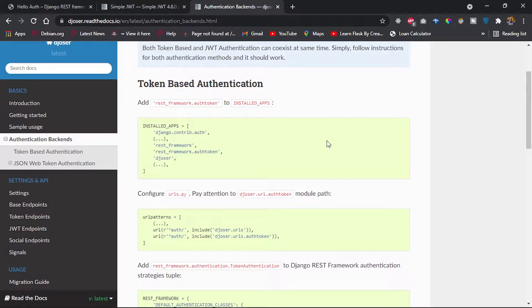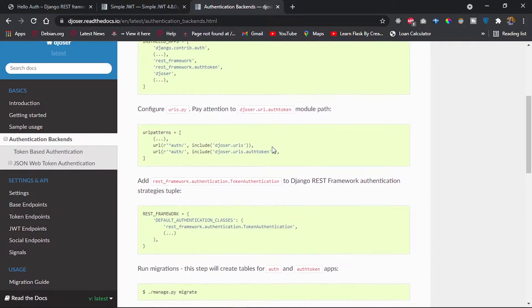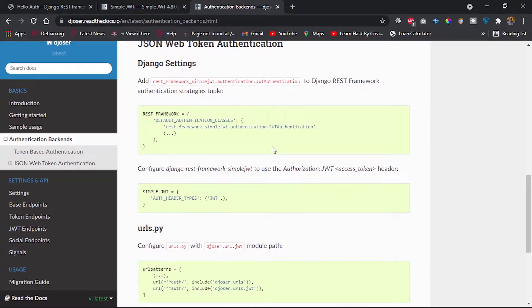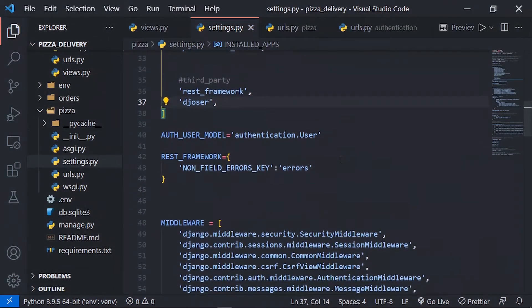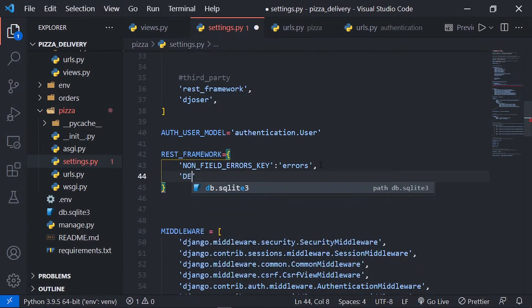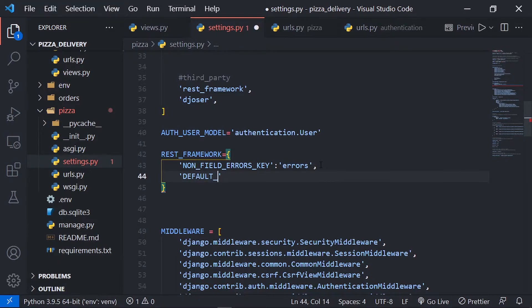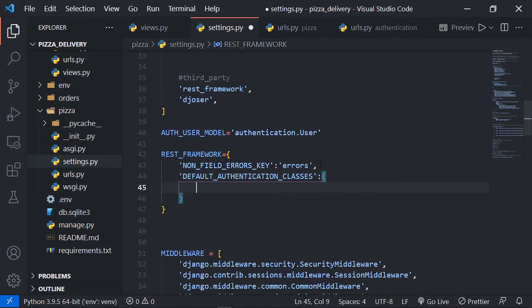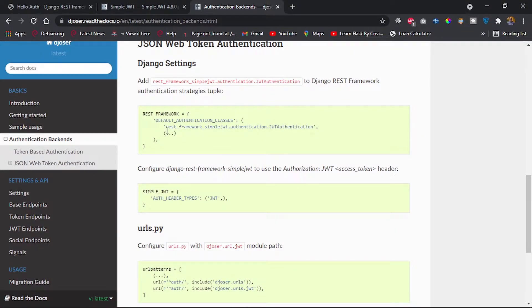The authentication backend for token-based auth requires rest_framework and rest_framework.token, but what we want is JWT authentication. We'll add a REST_FRAMEWORK dictionary setting for DEFAULT_AUTHENTICATION_CLASSES, and add 'rest_framework_simplejwt.authentication.JWTAuthentication' as our authentication class.